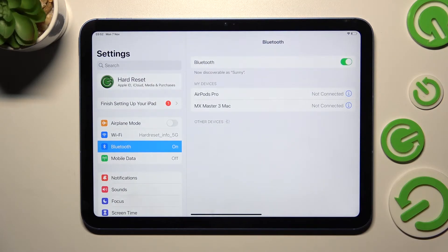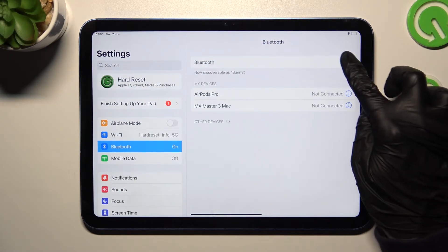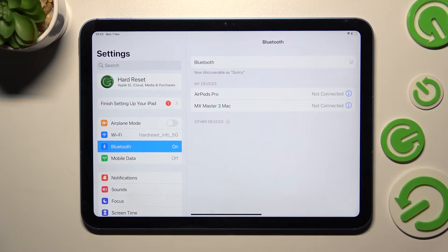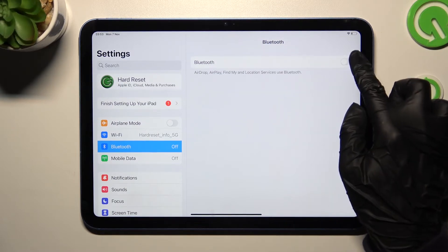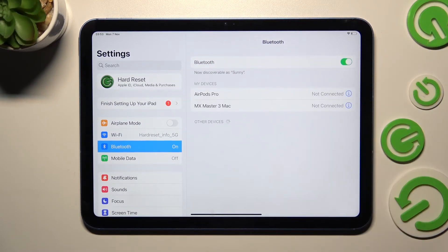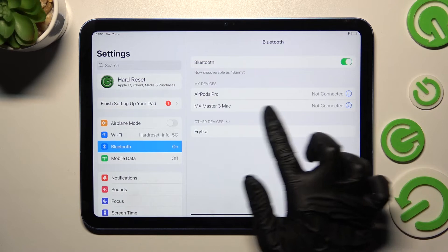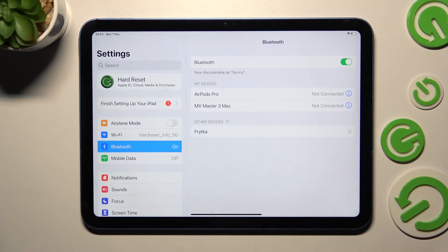to connect to the same one again, disable Bluetooth, enable it, and click on it one more time.